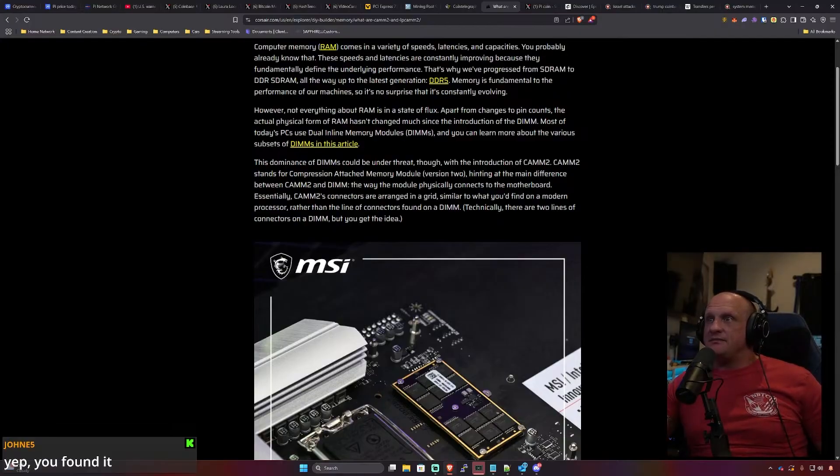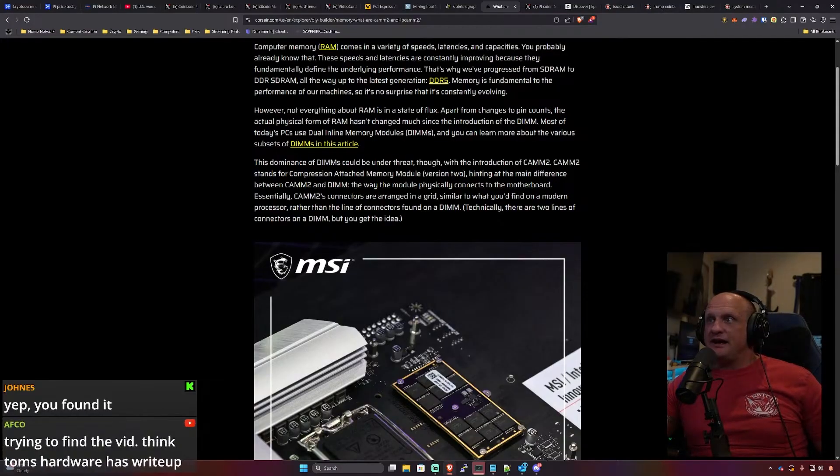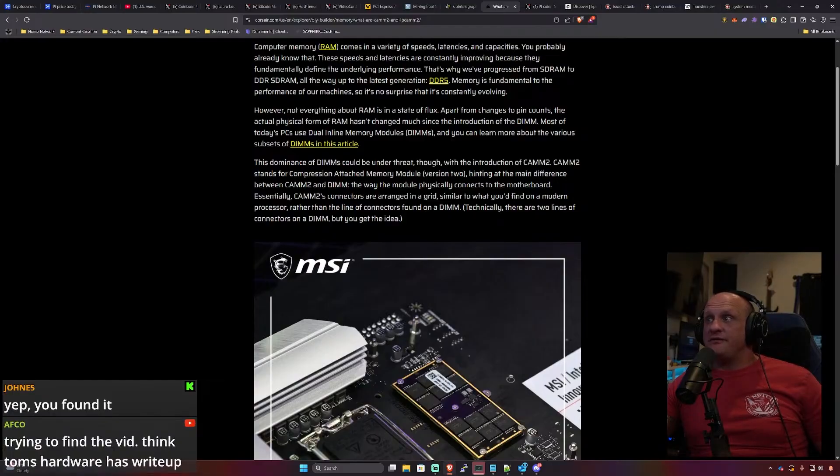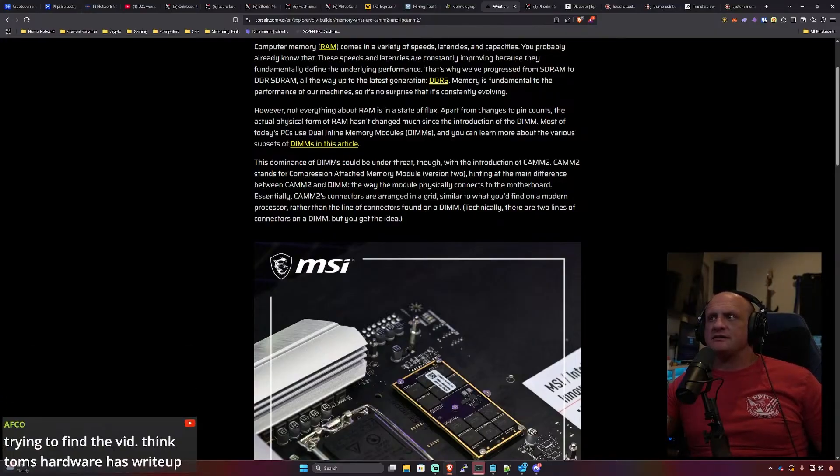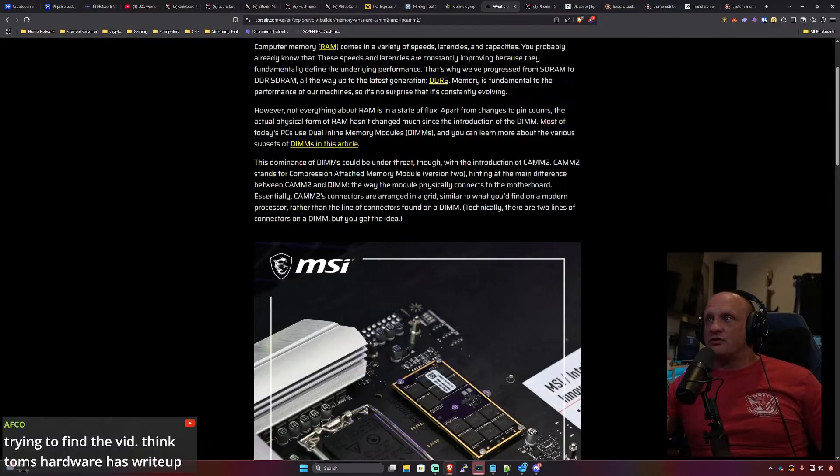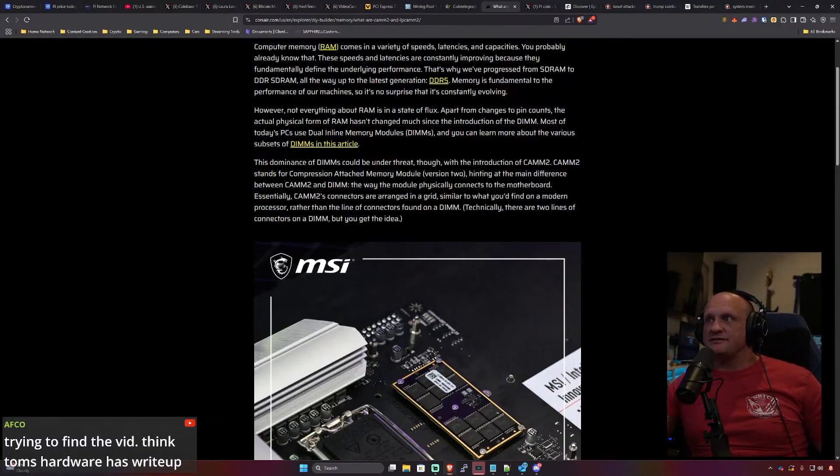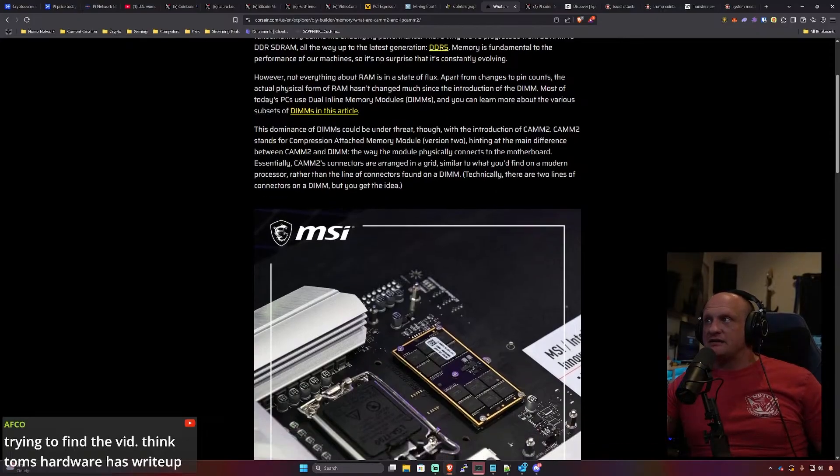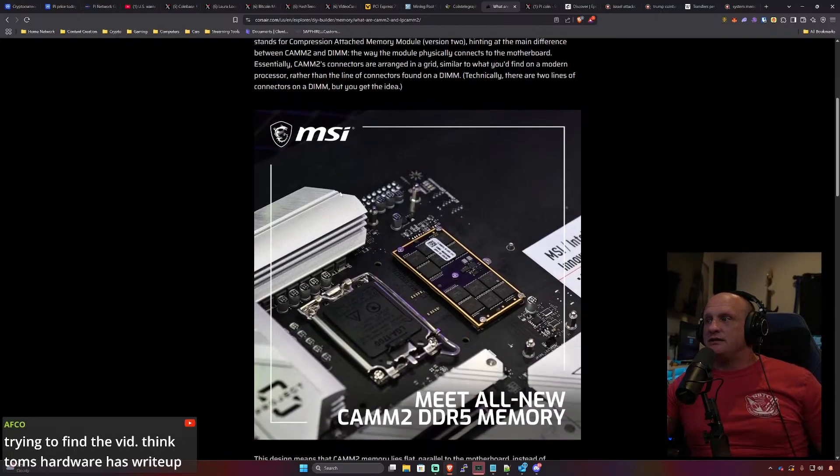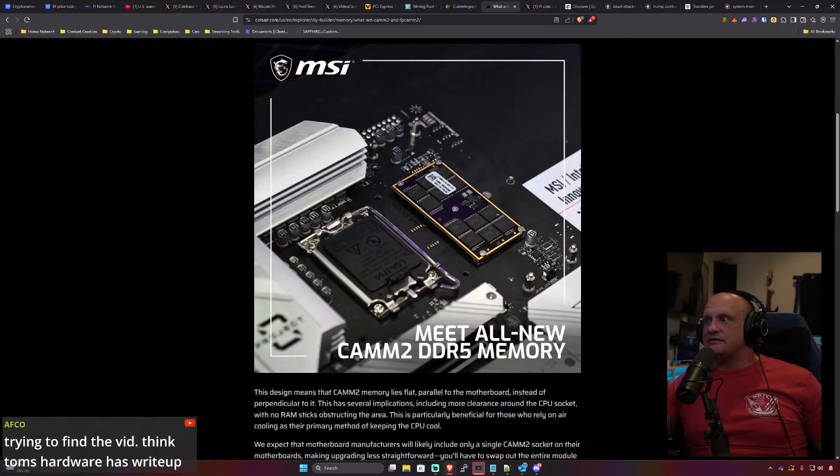Hinting at the main difference between CAMM2 and DIMM: the way the module physically connects to the motherboard. Essentially CAMM2's connectors are arranged in a grid similar to what you'd find on a modern processor, rather than the line of connectors found on a DIMM. Technically there are two lines of connectors on a DIMM, but you get the idea.